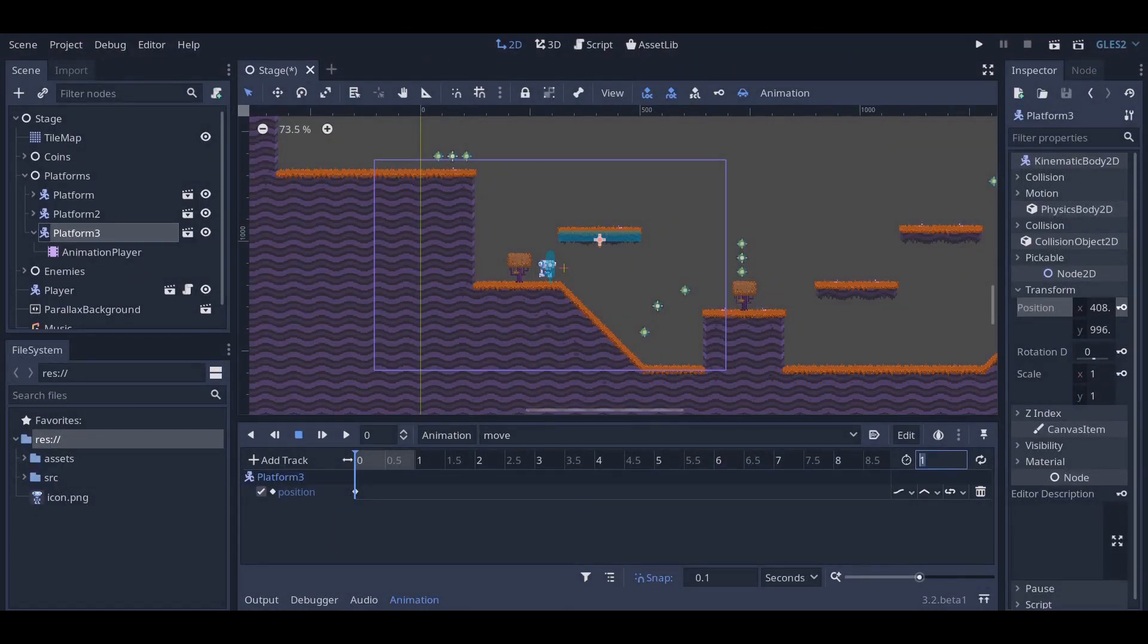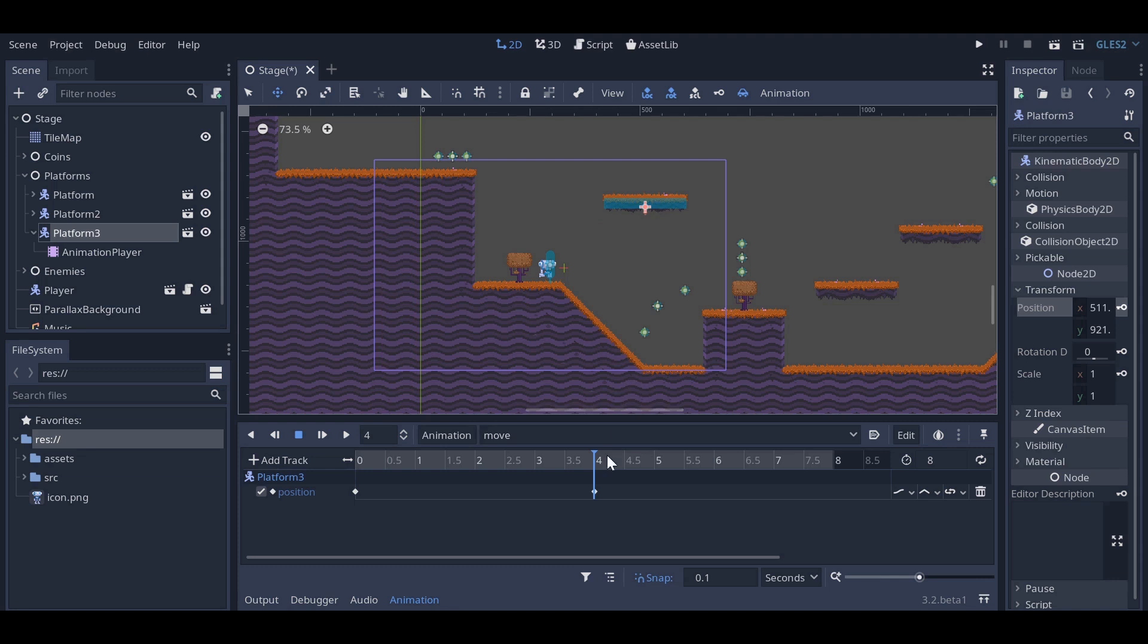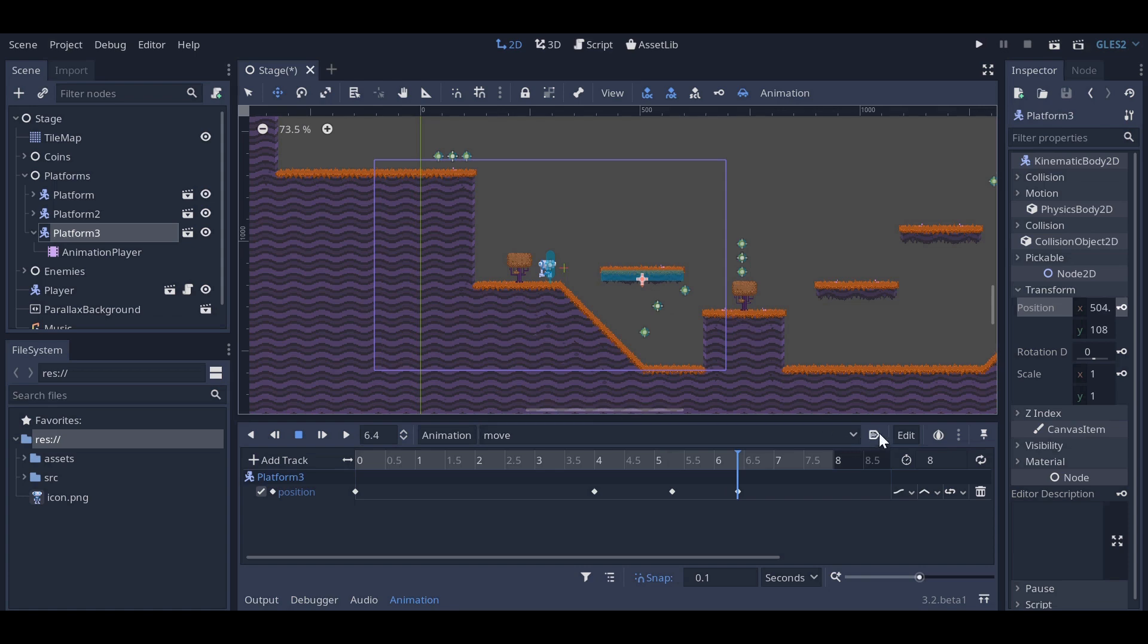Let's set the animation length to 8 seconds and scrub the timeline to 4 seconds. Now, if we move the platform in the editor, we can see a new keyframe has been created. All we need to do now is make sure the animation loops and starts automatically when the scene is loaded.